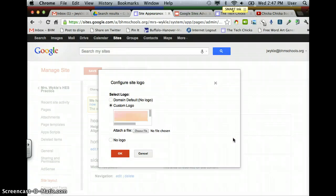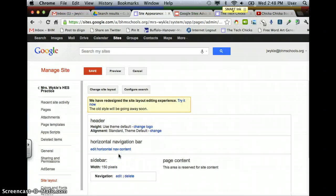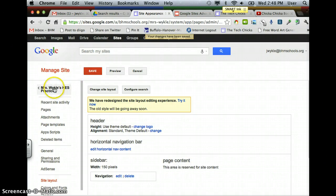It will load it into this area here. Then I can say OK and save it, and go back to my site.